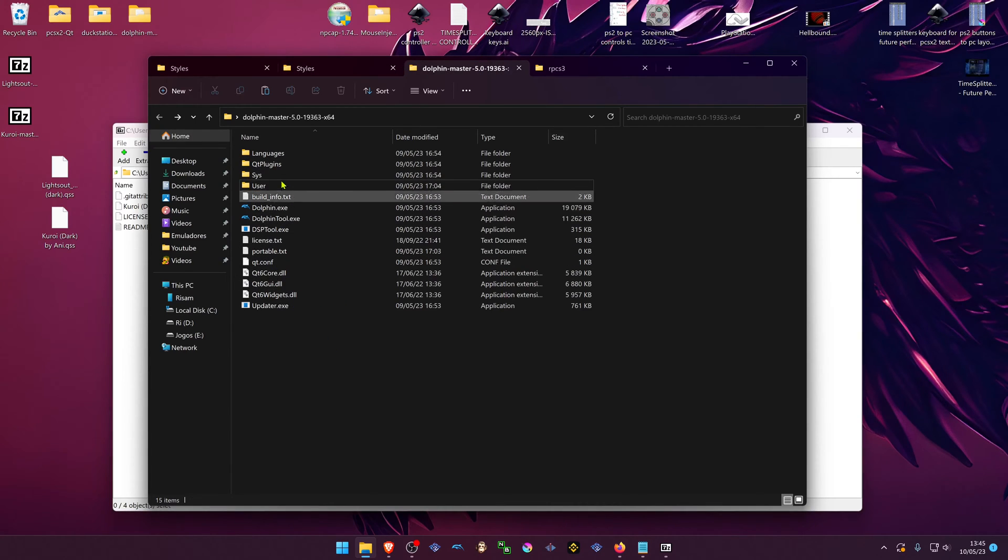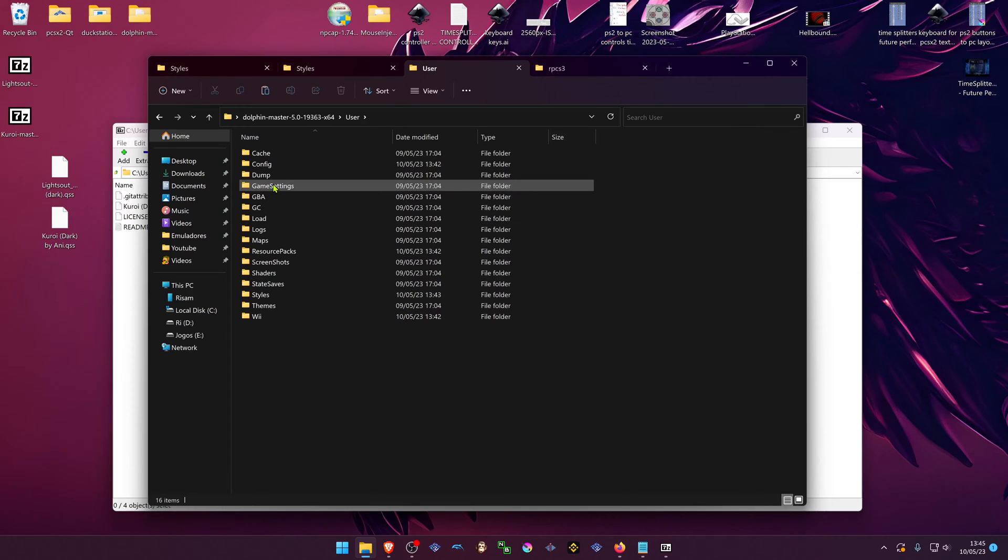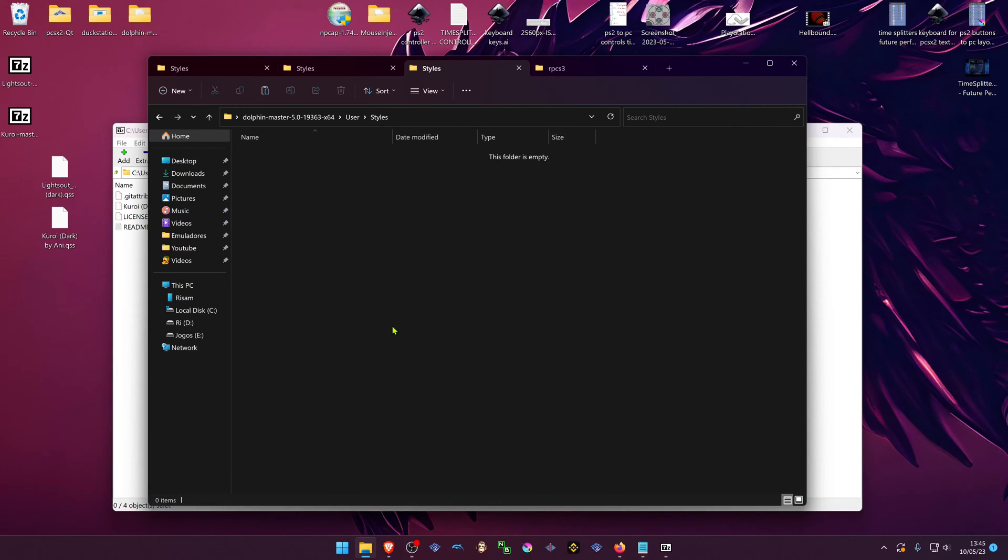If you're using a portable version of Dolphin, go to the user folder, styles folder and place the themes in here.